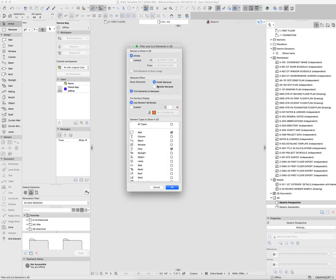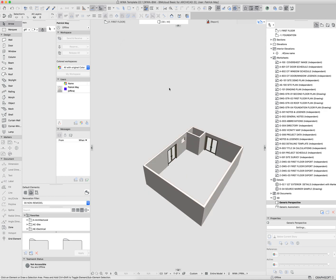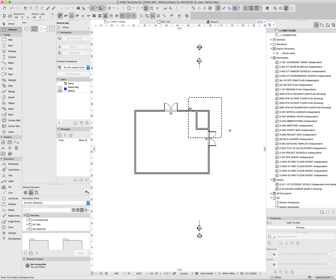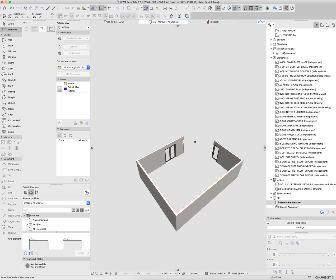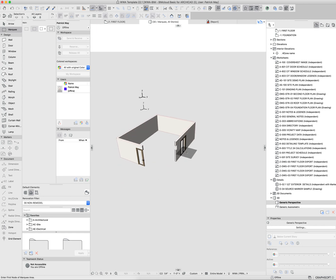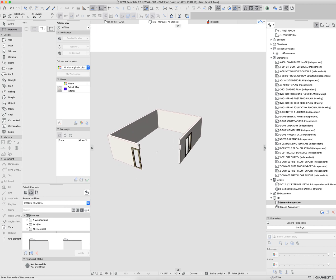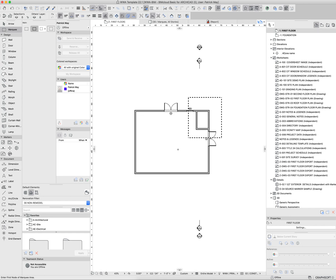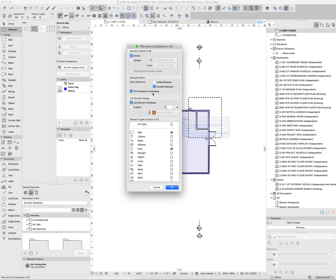As with the marquee, you can even isolate outside the marquee. If, for example, I had a marquee around this and I want to exclude that part of the model, you can see that I'm isolating everything outside that marquee area. That can be an effective way to isolate portions of the model as well.